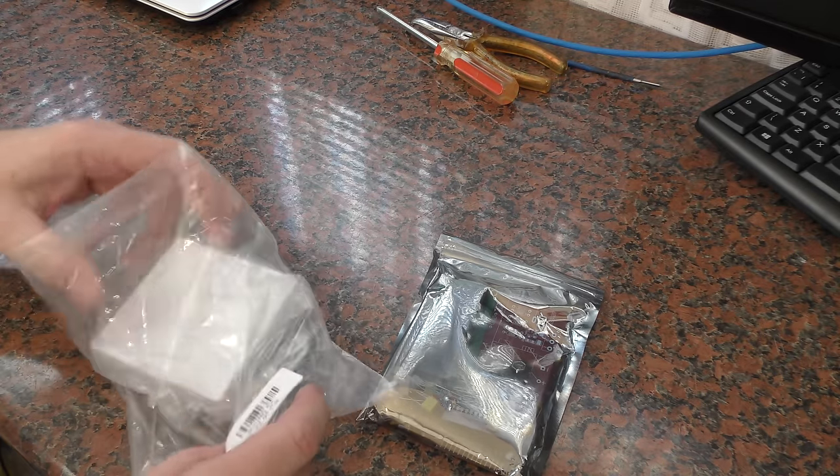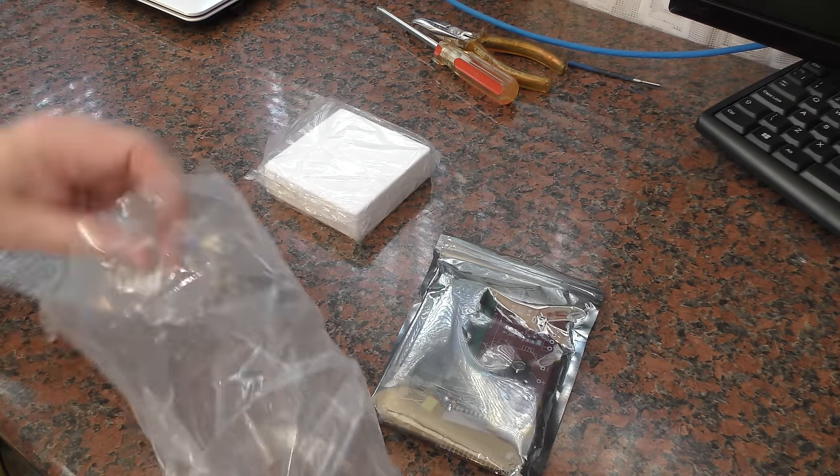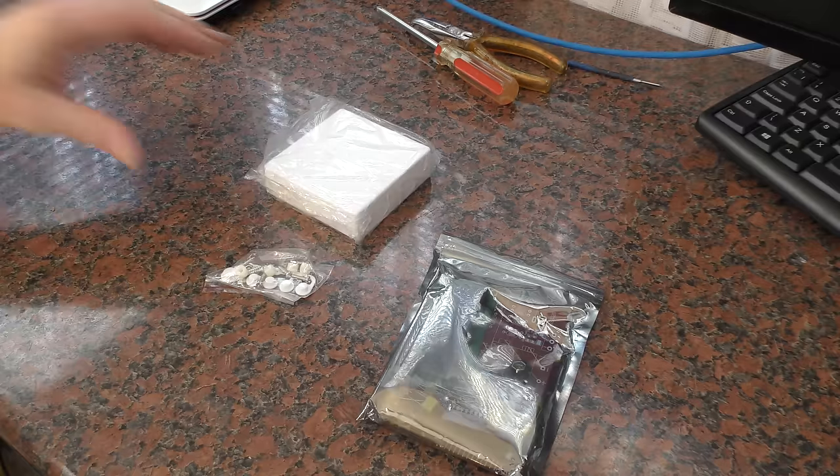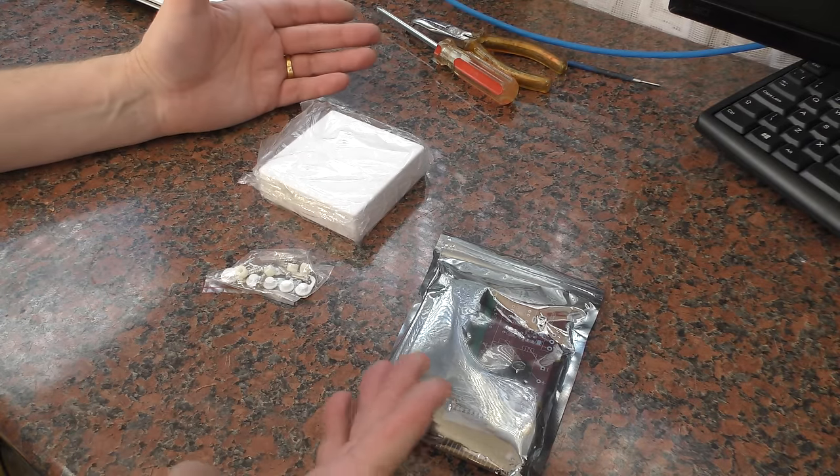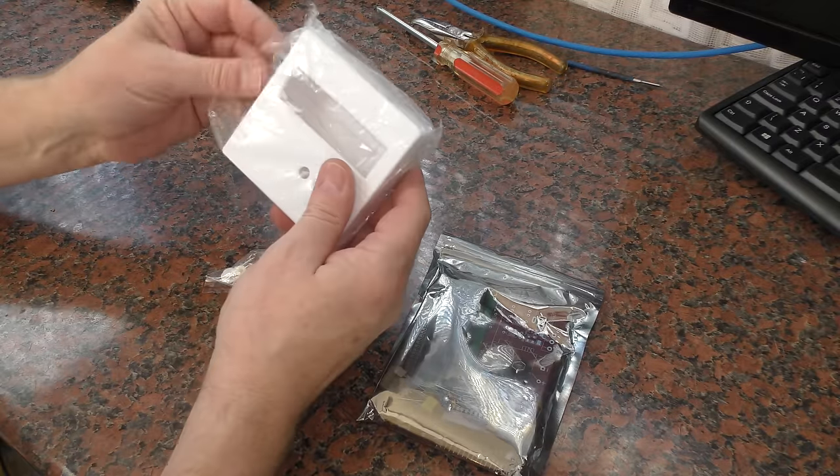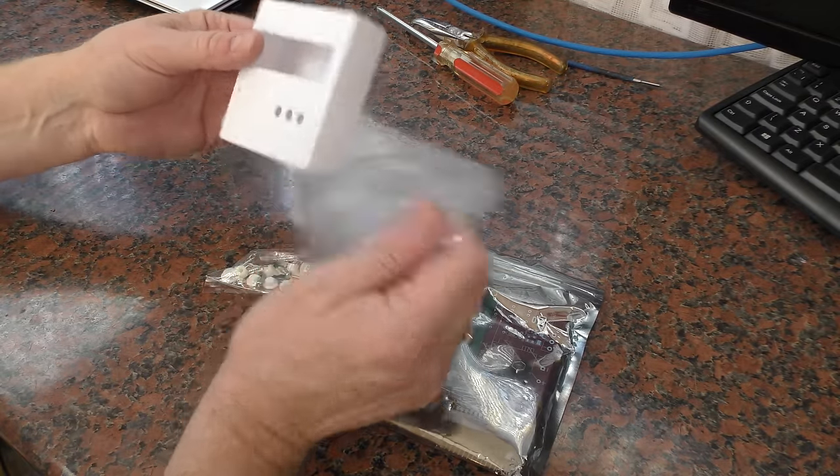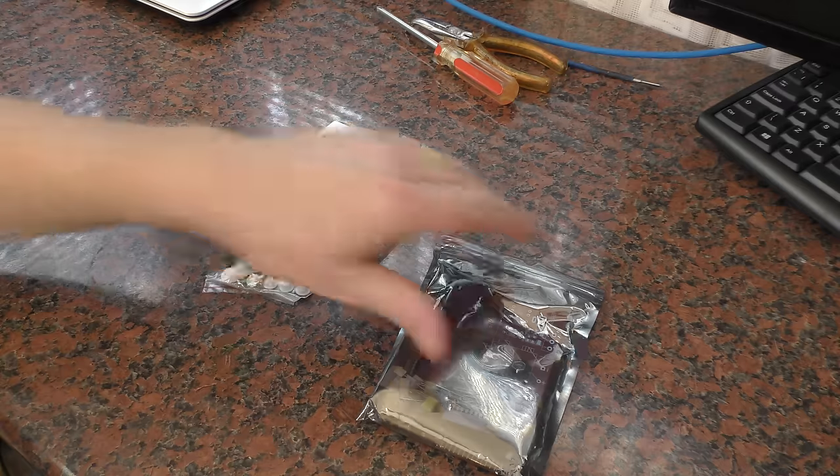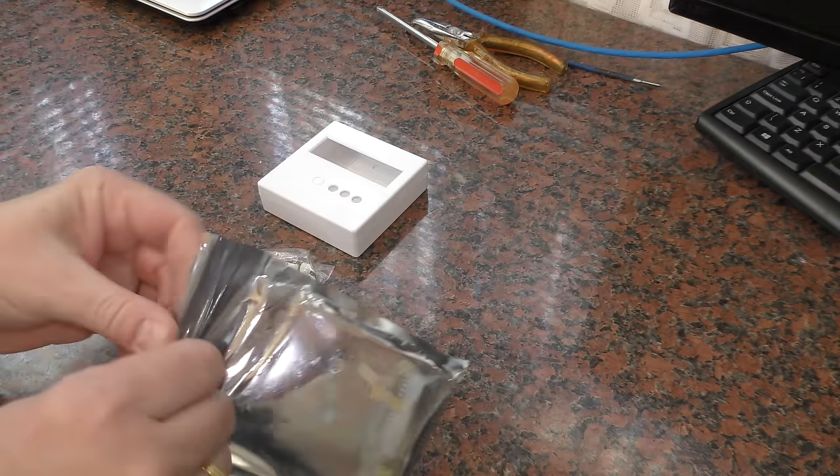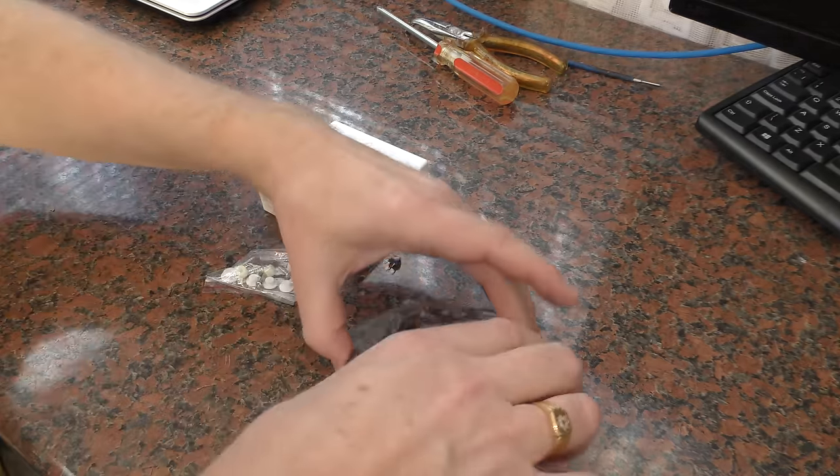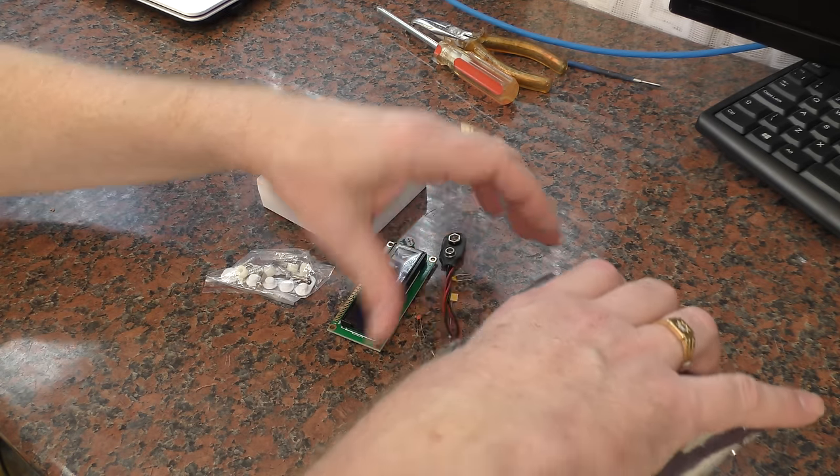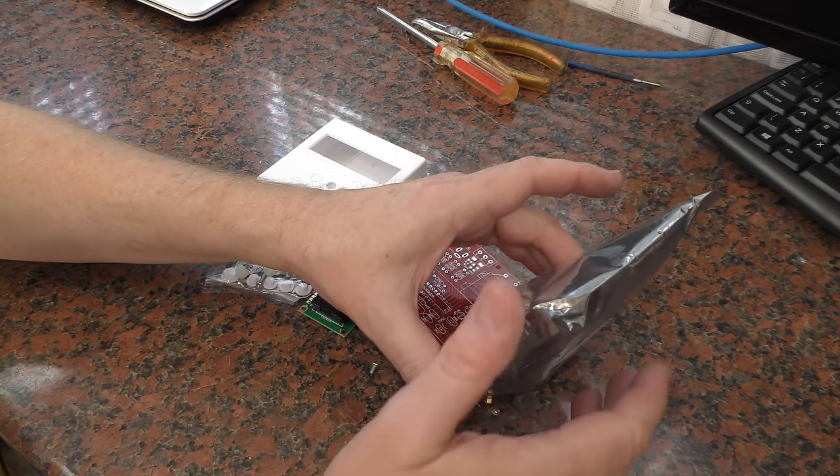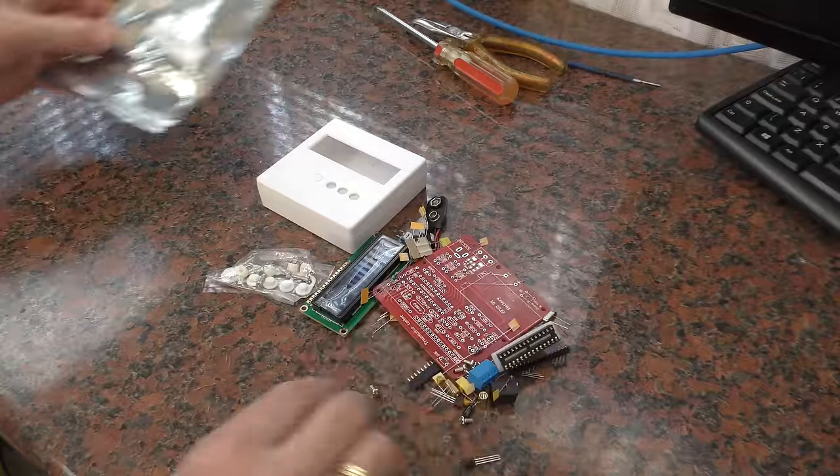And it was about, I think with shipping, it was about £13. It's ridiculously cheap and it covers ESR, capacitance, inductance, frequency. There's a whole range of functions that it will cover. I just thought I'd show you quickly what it comes with and how on earth can it be done for £13.